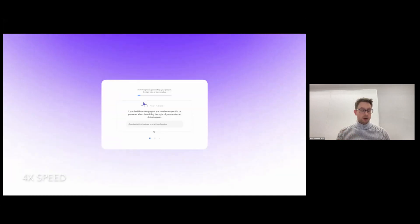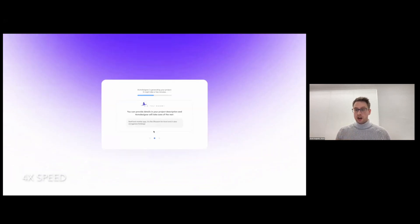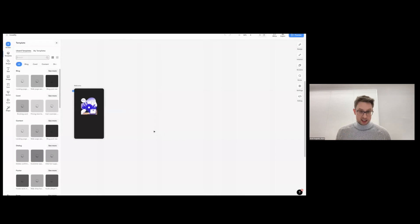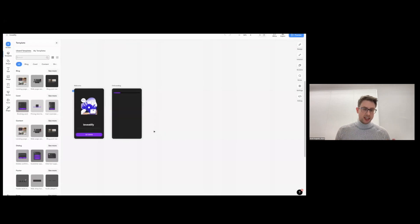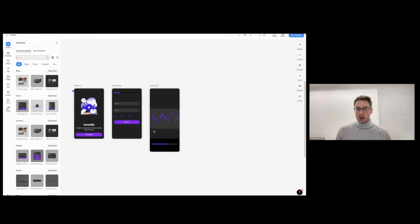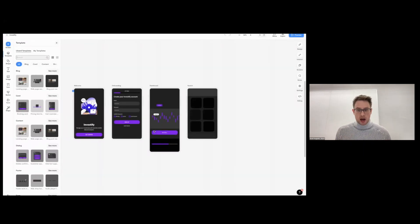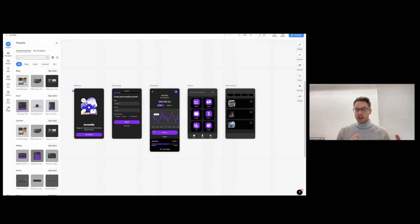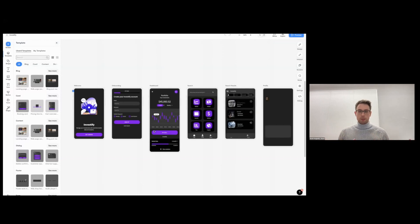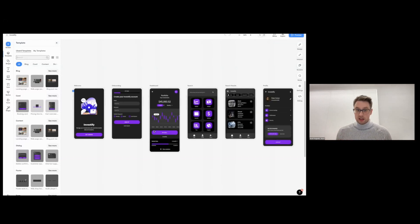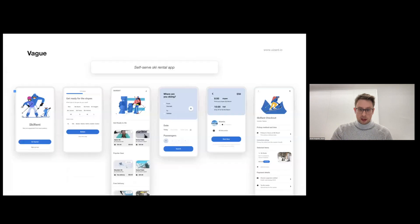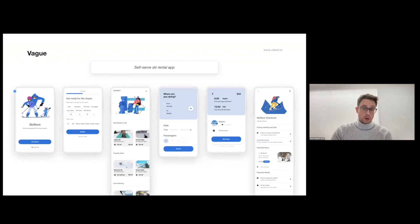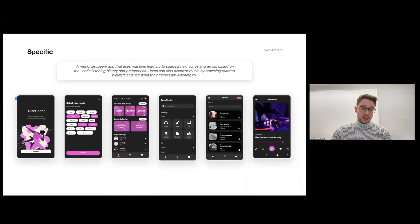Here I inputted 'create me an app for investment management with a dark cyber techy kind of style' and this is the result. The beautiful thing about this is that you can be as vague or you can be as specific about the app that you want to create. It doesn't matter, the AI will listen to that and create something meaningful.